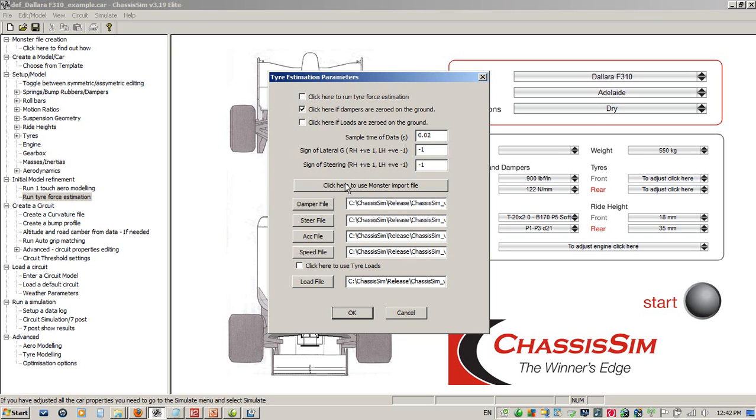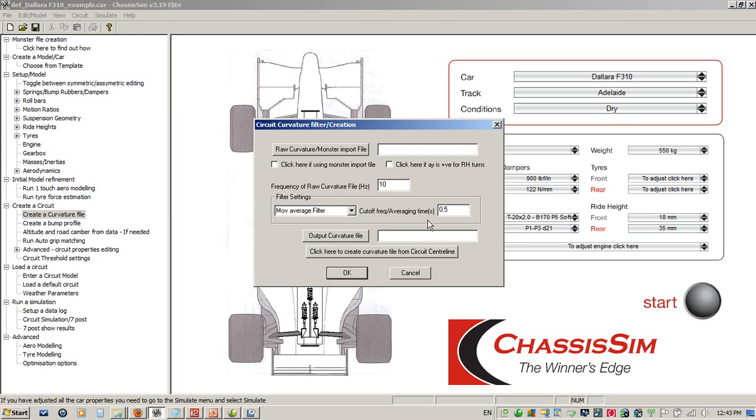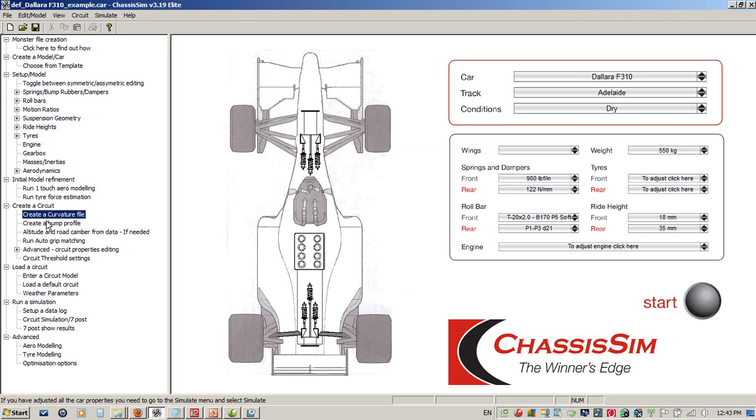The next part of the ChassisSim system is creating the curvature file and the circuit model. We talk circuit create curvature file, import our monster file, do the same thing with create bump profile, the altitude road camber from data if needed, and run auto grip matching. I give you a hands-on example of this in another YouTube tutorial called Creating Lap Time Circuit Models in Minutes.